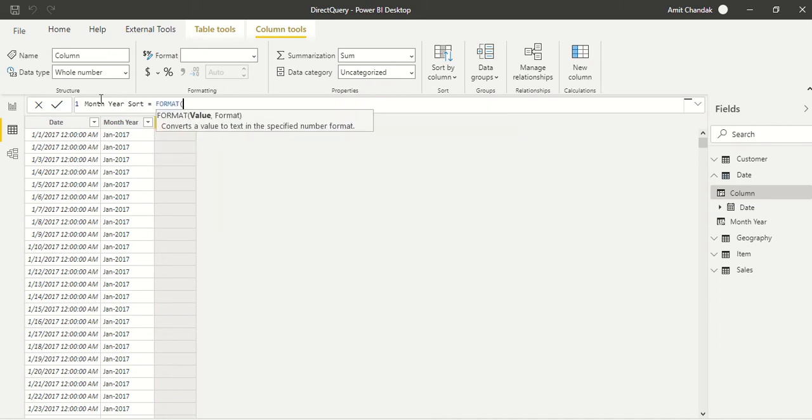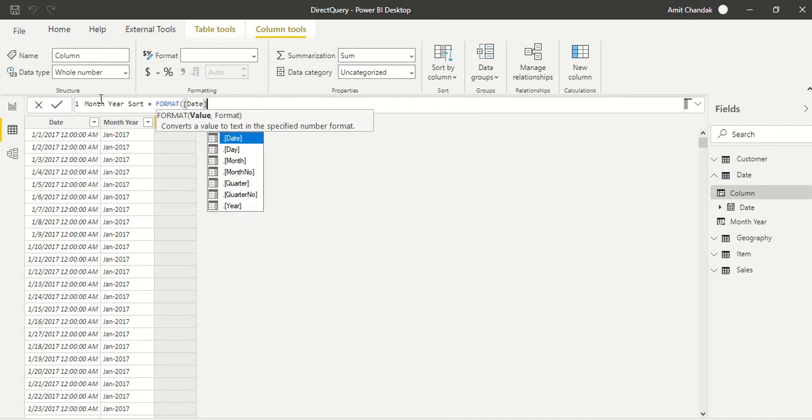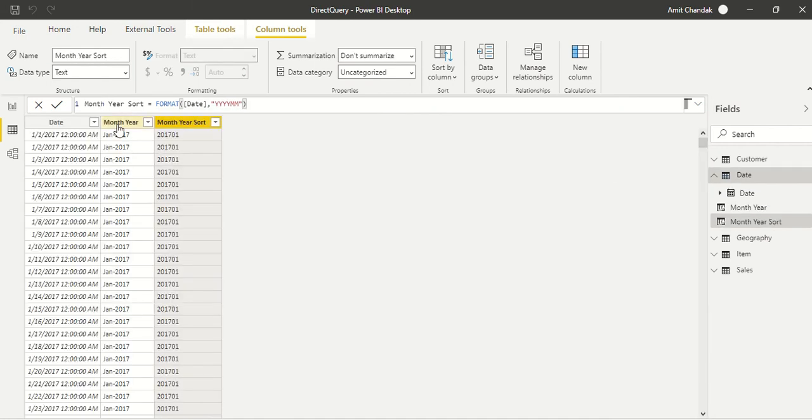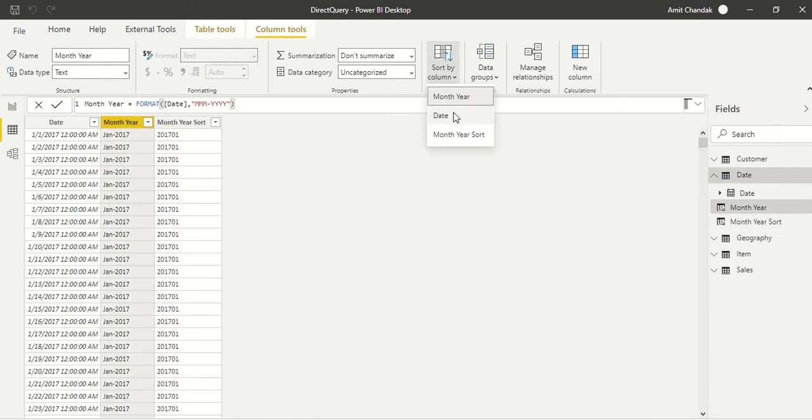I make it on date and date, comma, YYYY-MM. Okay, and this column is ready now. And we say okay, go ahead and sort this on month year sort.